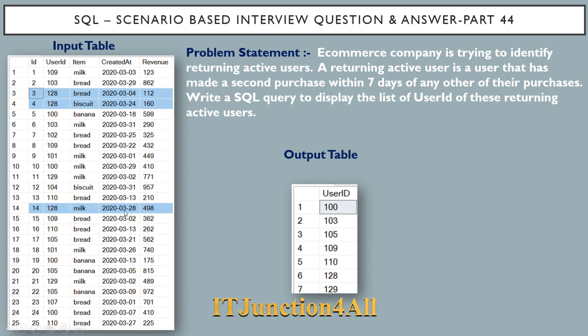But if you see another purchase, it has made on 28th of March. The gap between the previous purchase, that is 24th, and the last purchase, that is 28th, the gap is only four days. That comes within seven days and that's why it is present in the output table.